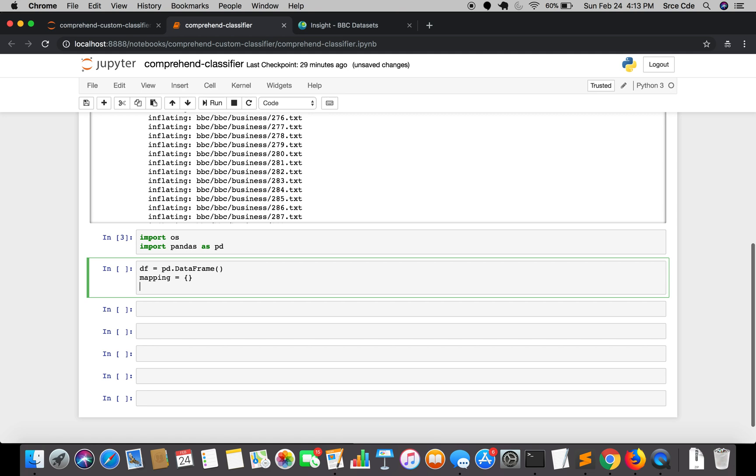We will define mapping as a dictionary. Mapping will basically be the class name or the label name in reference to the files. Then we will have source path, which is nothing but the path of our dataset, that is BBC forward slash BBC in our case.